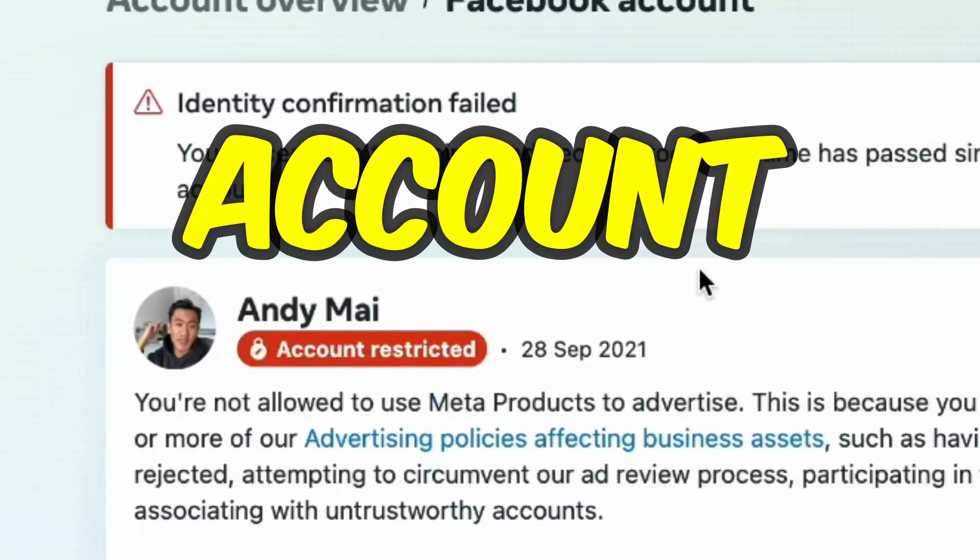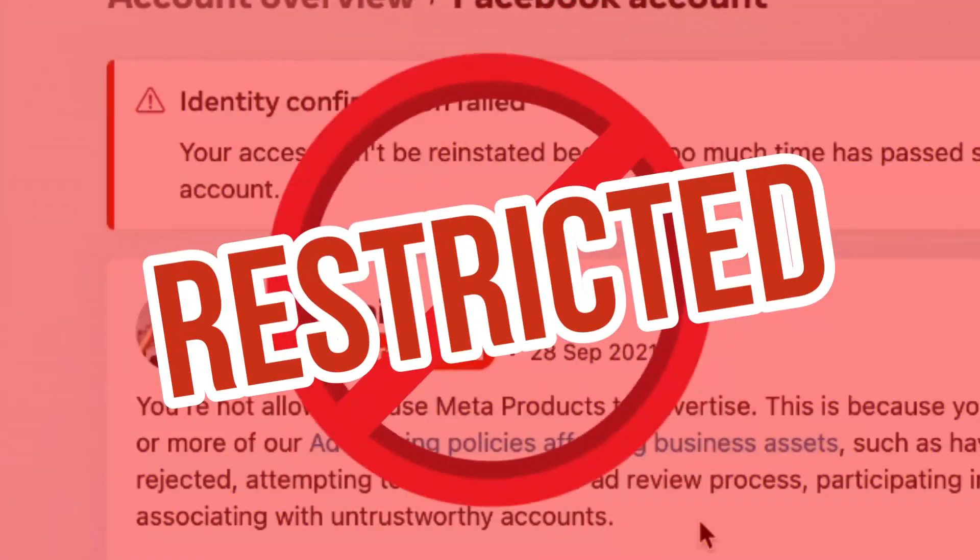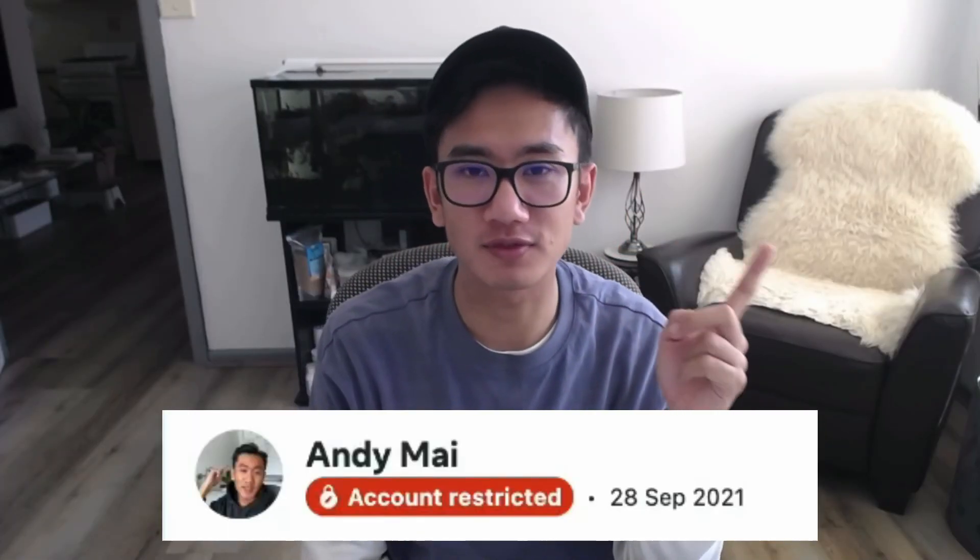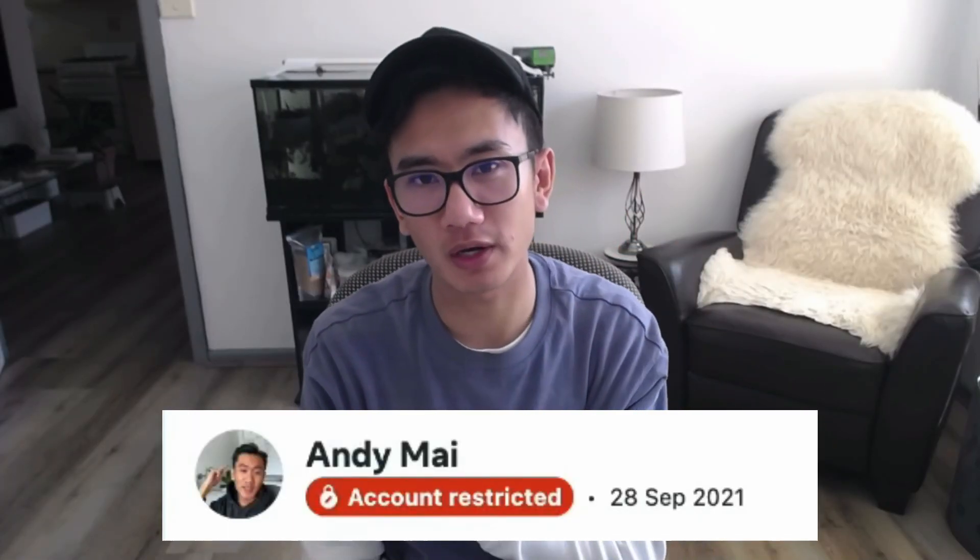My personal Facebook account got restricted, and it's been restricted for nearly two whole years. It got restricted on the 28th of September 2021. In this video, I'll show you how I got it unrestricted.